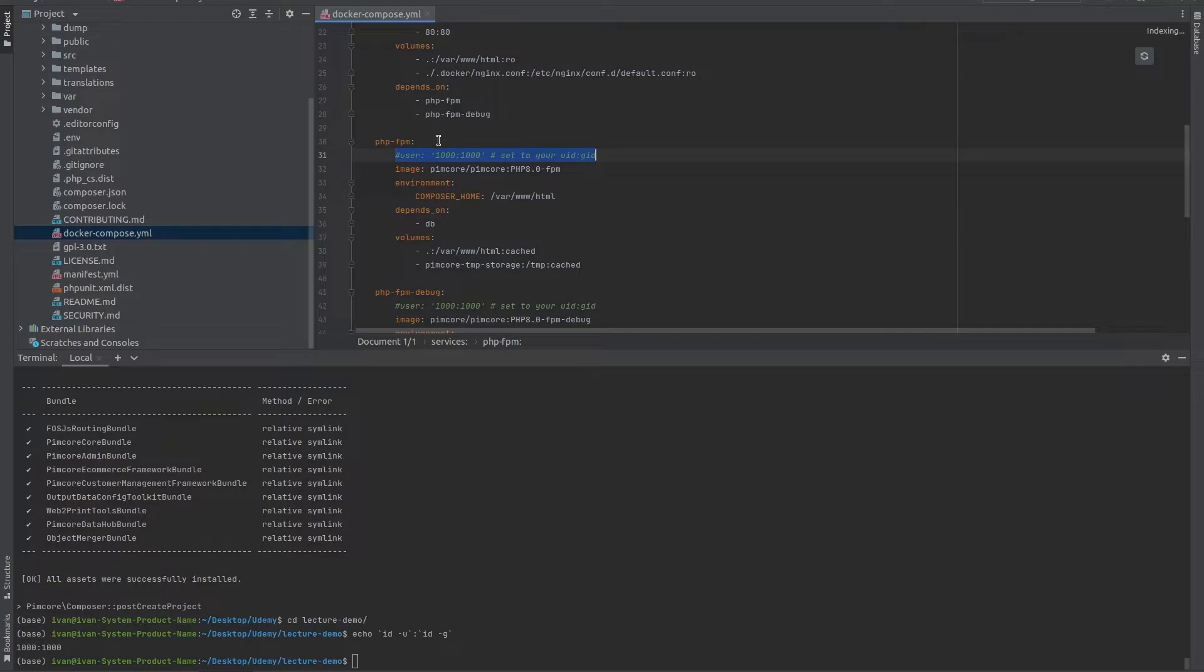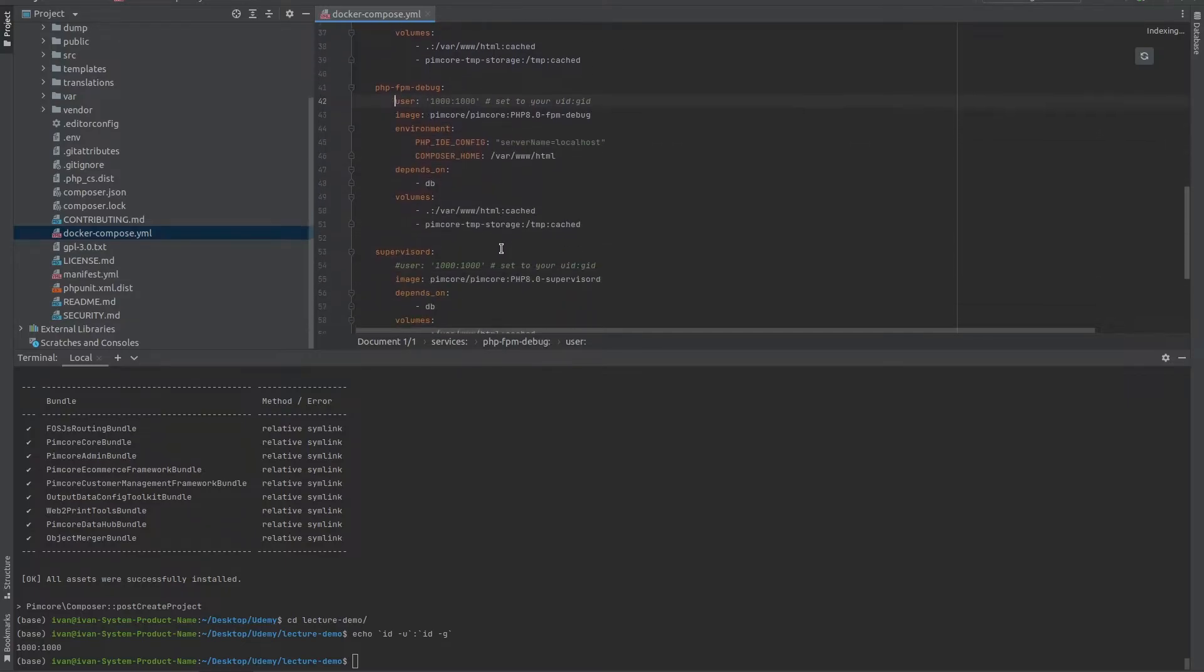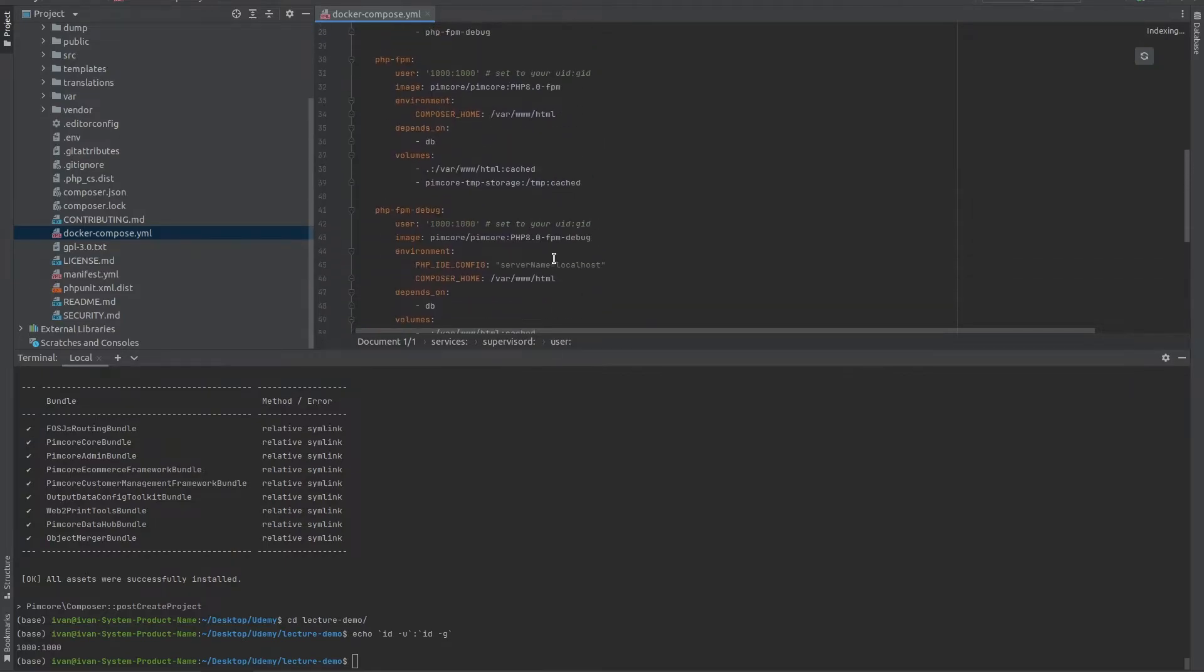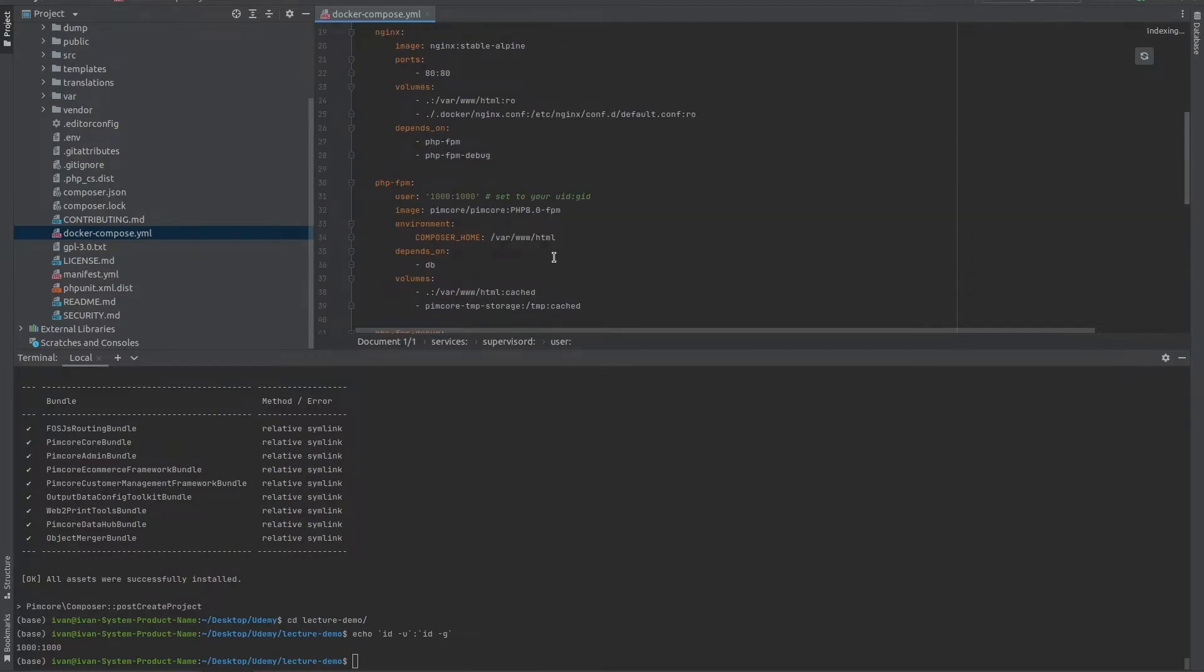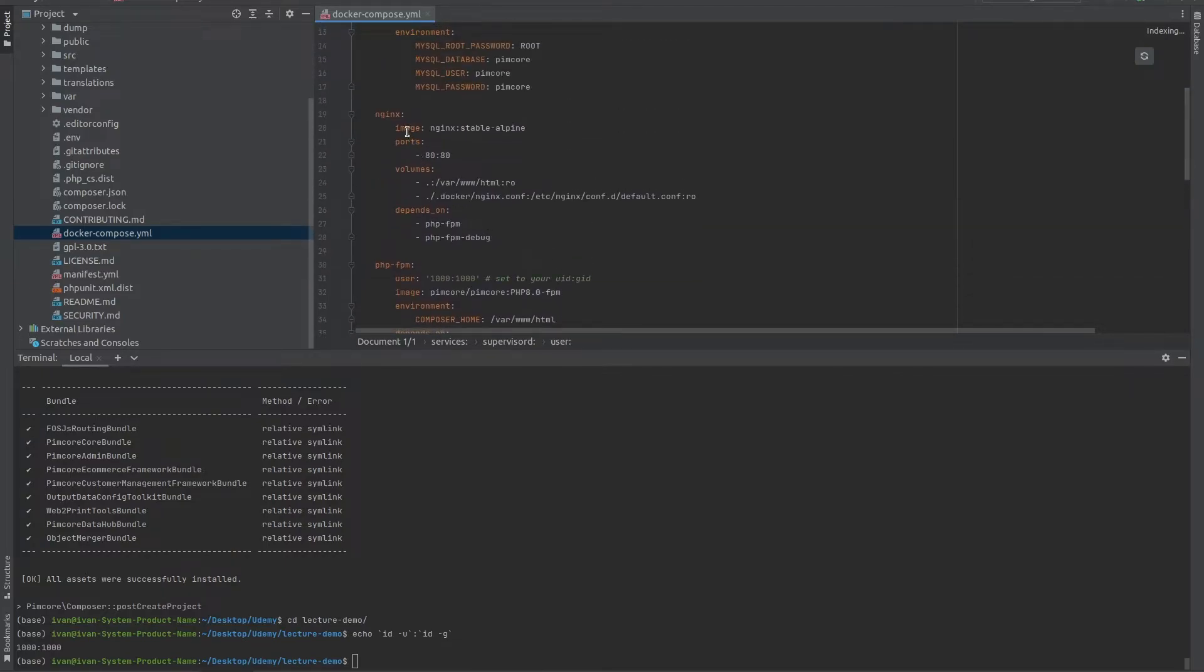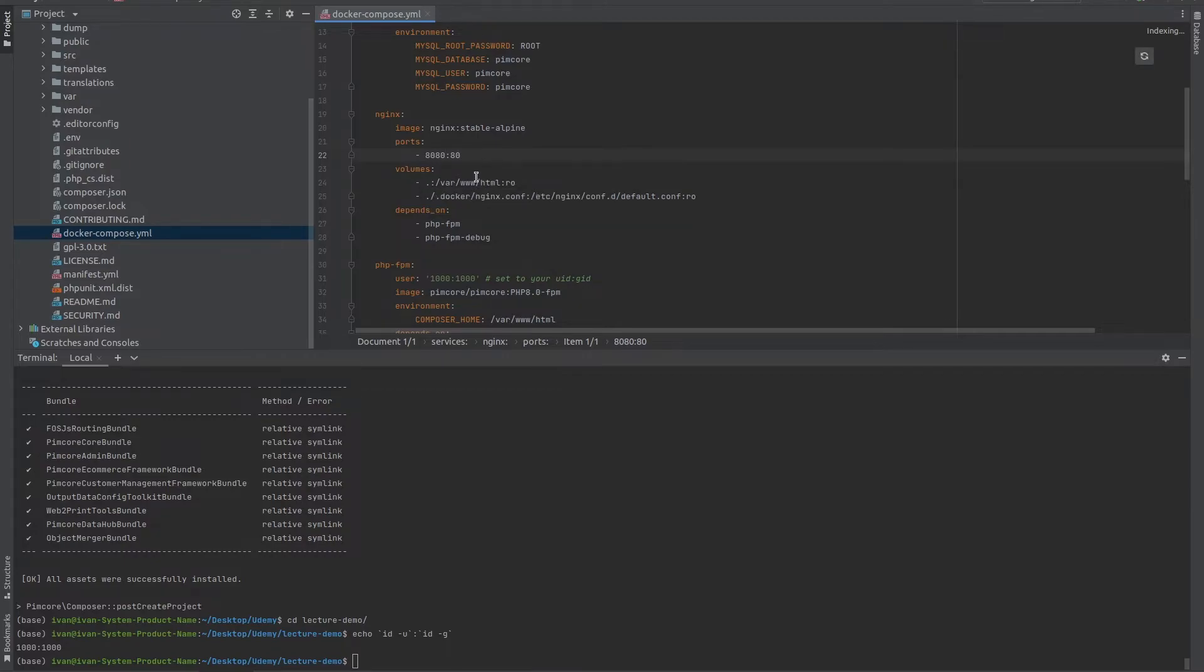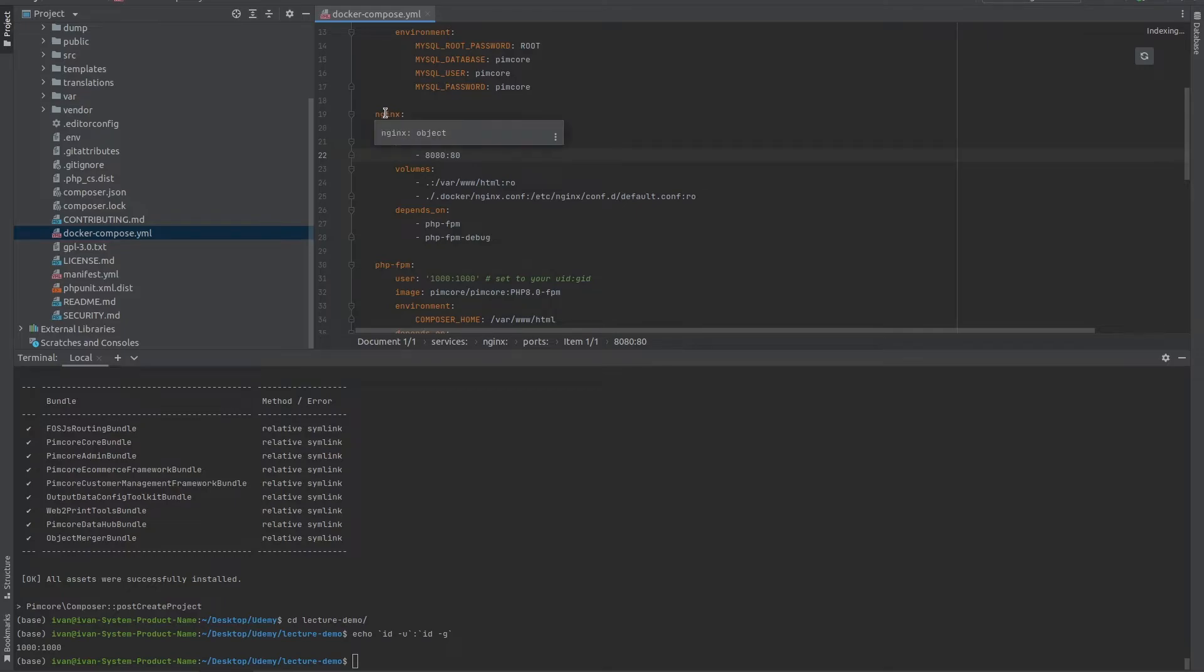But since it's commented out, we need to remove the comments everywhere where it's mentioned. An additional thing that I also do is for the Nginx container, I change the port from 80 to 8080. The reason for this is because my port 80 is generally being used. I like to change it because this container will not be able to start without changing this. And just save the file.